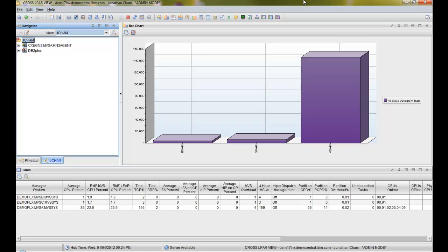Welcome. Today we're going to talk about how to create additional workspaces under your personal navigator view. I have several other videos that talk about how to create your own custom navigator view and how to customize your workspace. We're not going to go over that today — today we're going to talk about how to create additional workspaces.